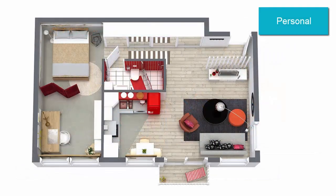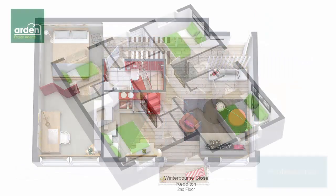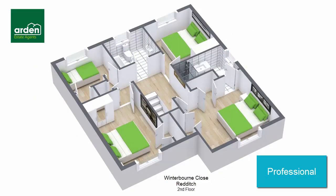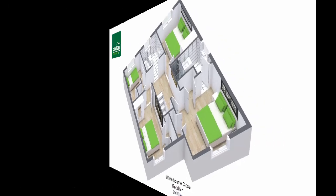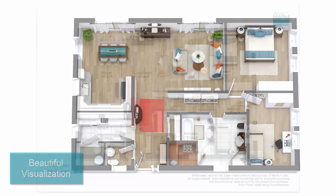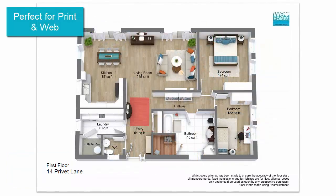Whether for personal or professional use, RoomSketcher 3D floor plans give you a stunning overview of a home or property. Get beautiful, high-quality visualization, perfect for print and web.